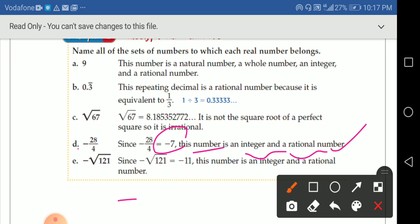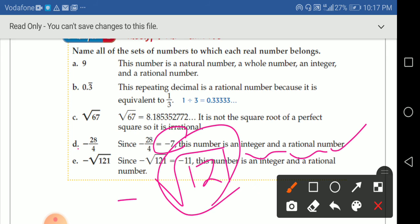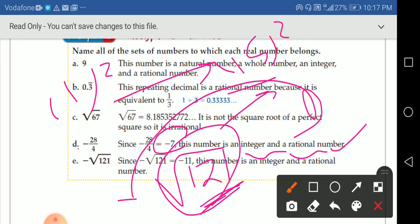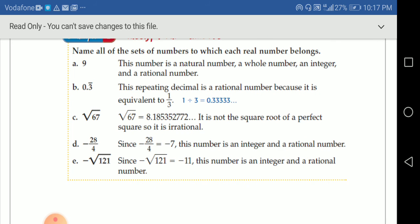What about negative square root of 121? Since I've studied squares from 1 to 15, I know that 121 is 11 squared. So the square root of 121 is 11, and with the negative outside it's negative 11. This number is an integer and a rational number.